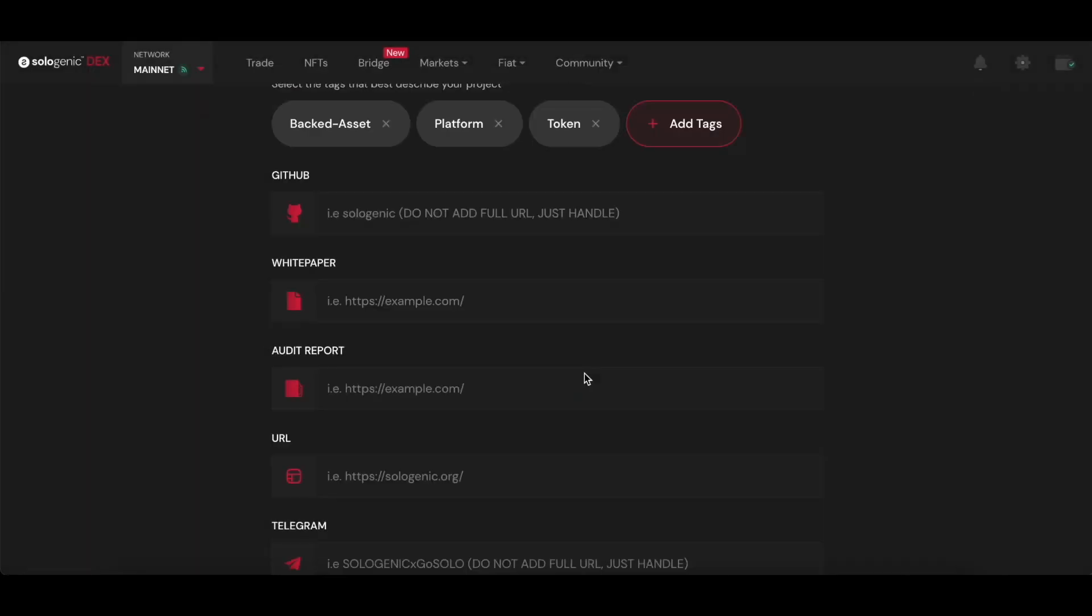Lastly, you can input some links that might be relevant to the project like Discord, chat, an official website, social media. And of course, don't forget to upload the token logo, which will be visible on the market index and the IDO launchpad as well.